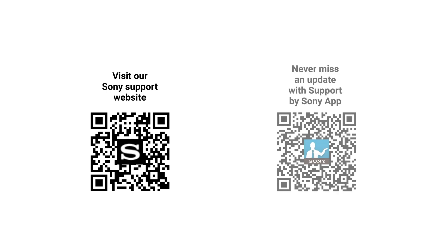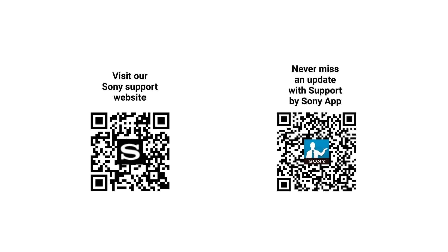You may visit our Sony support website for more support content or receive firmware update notifications via our Support by Sony app by scanning these QR codes above with your mobile device. Thank you for watching!